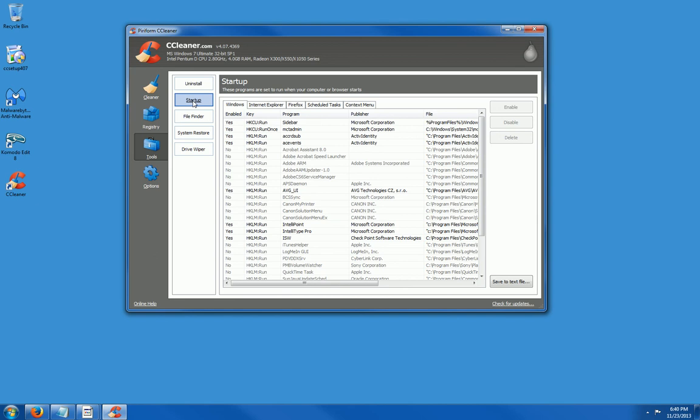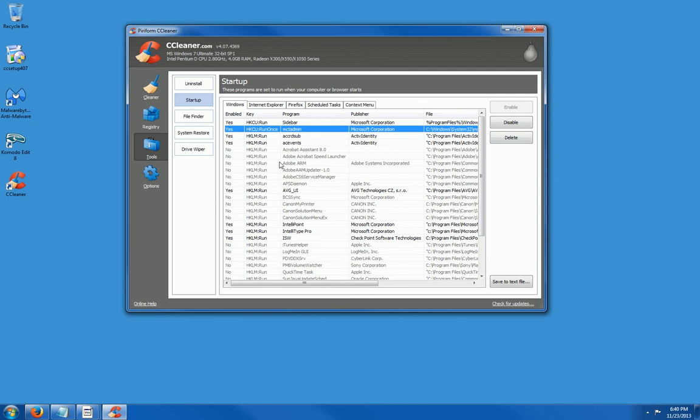Startup. These are all of your startup files. When your computer boots up, all of these programs are running. You can just select one and click on disable or delete. I do not recommend you do anything with this section unless you know what you're doing.